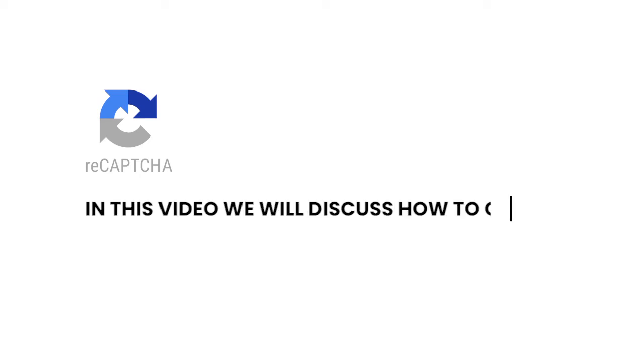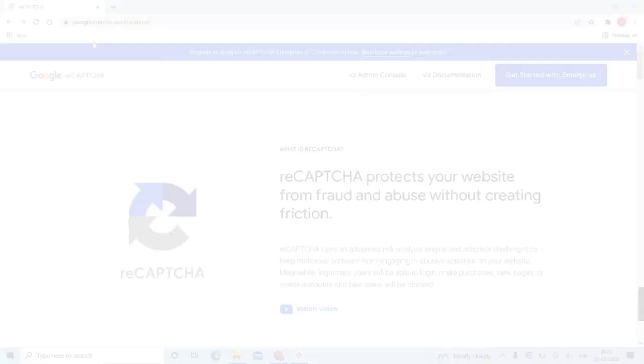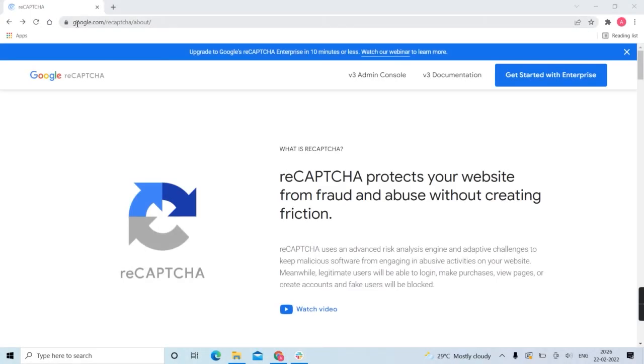In this video we will discuss how to create Google reCAPTCHA API for your business. First, sign into google.com/recaptcha then go to the v3 admin console.